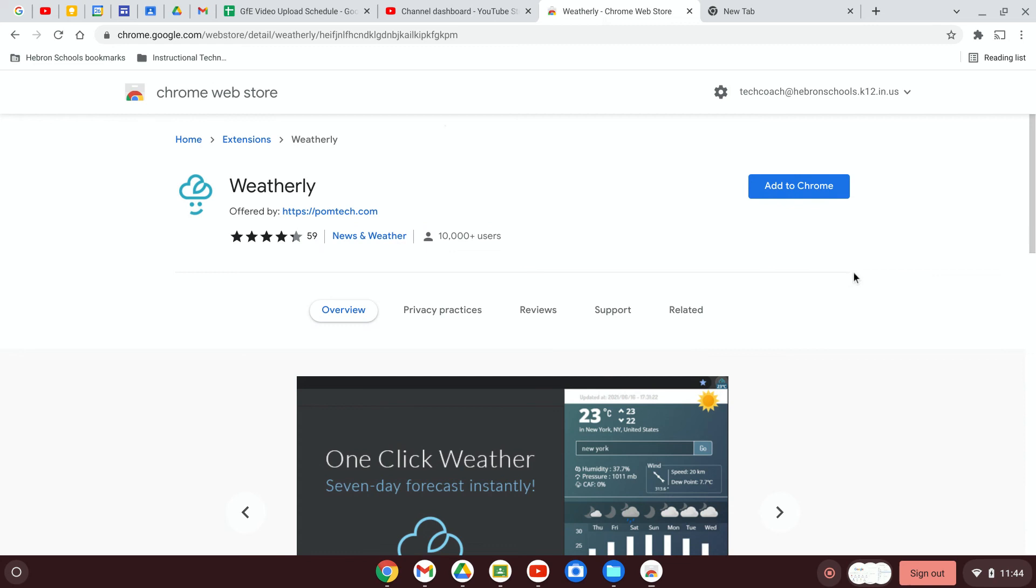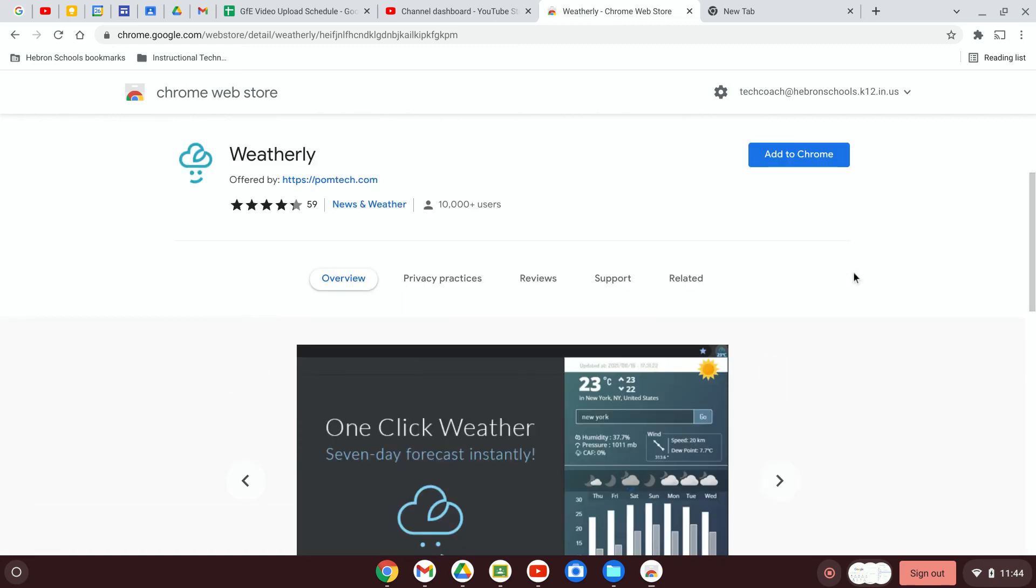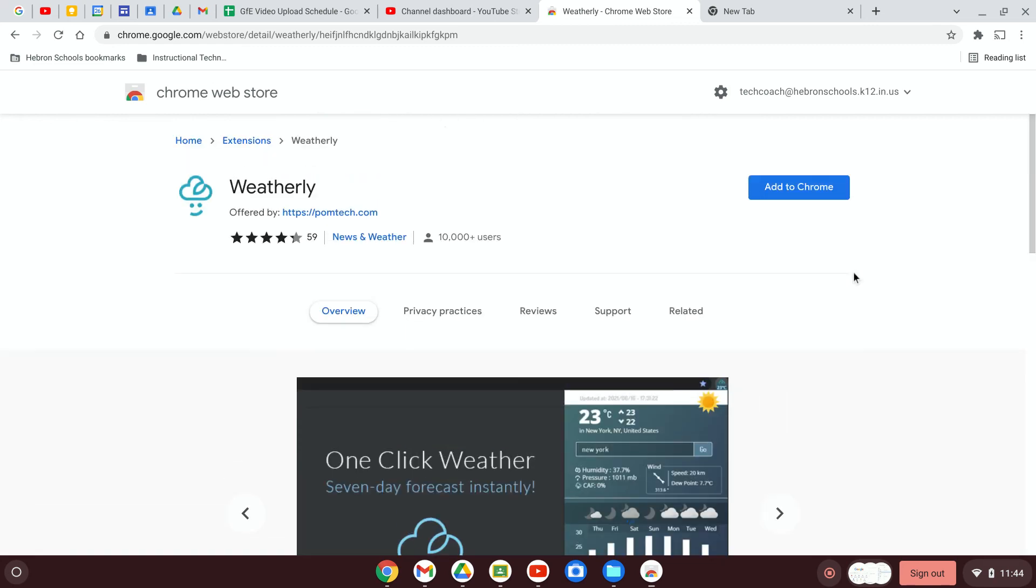So now I've found an extension I want to add. As soon as I click on that extension, I should see a little blue button, add to Chrome. If you click on that, it should add it to Chrome. And then you will have that in your Chrome browser until you uninstall it.